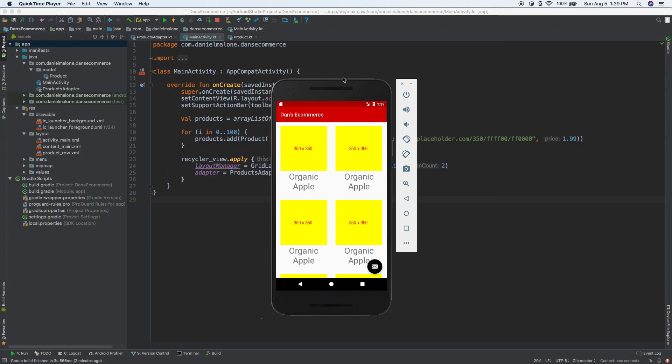Hey everybody, it's Daniel. Welcome back to part two of this series on creating an e-commerce app.